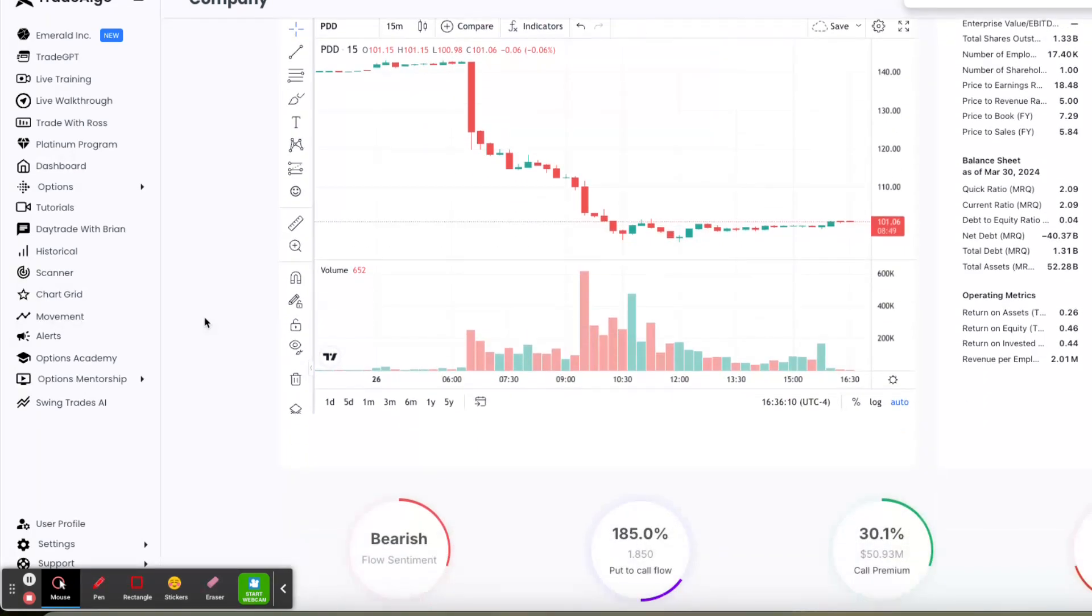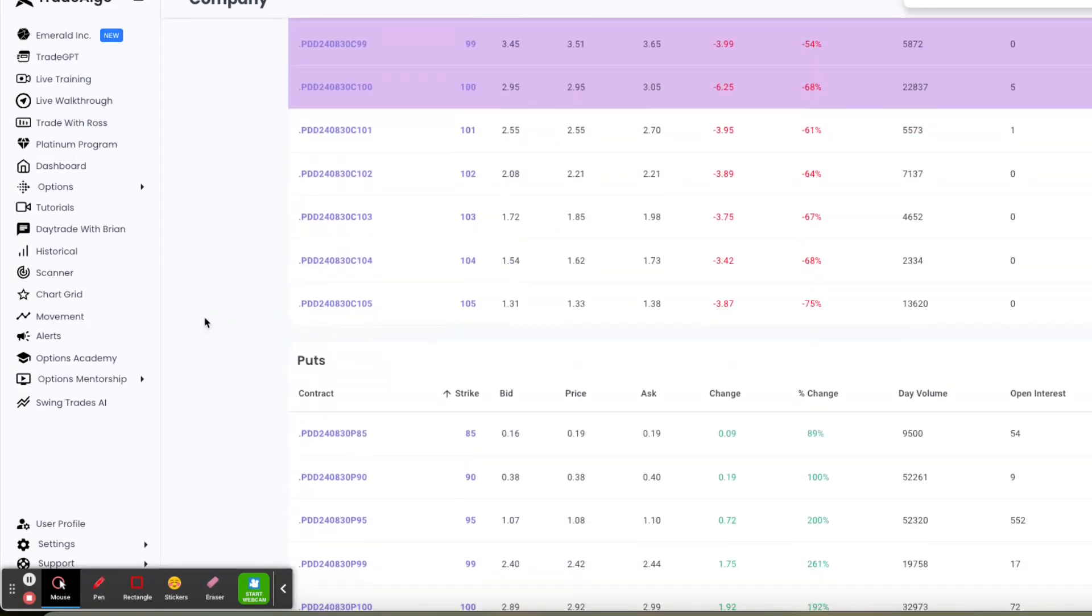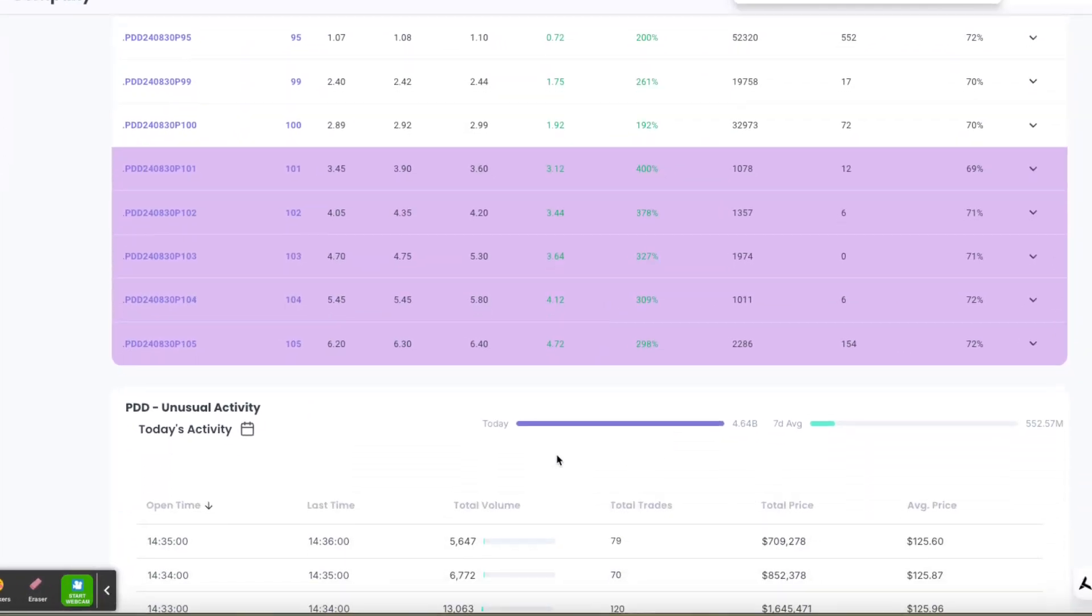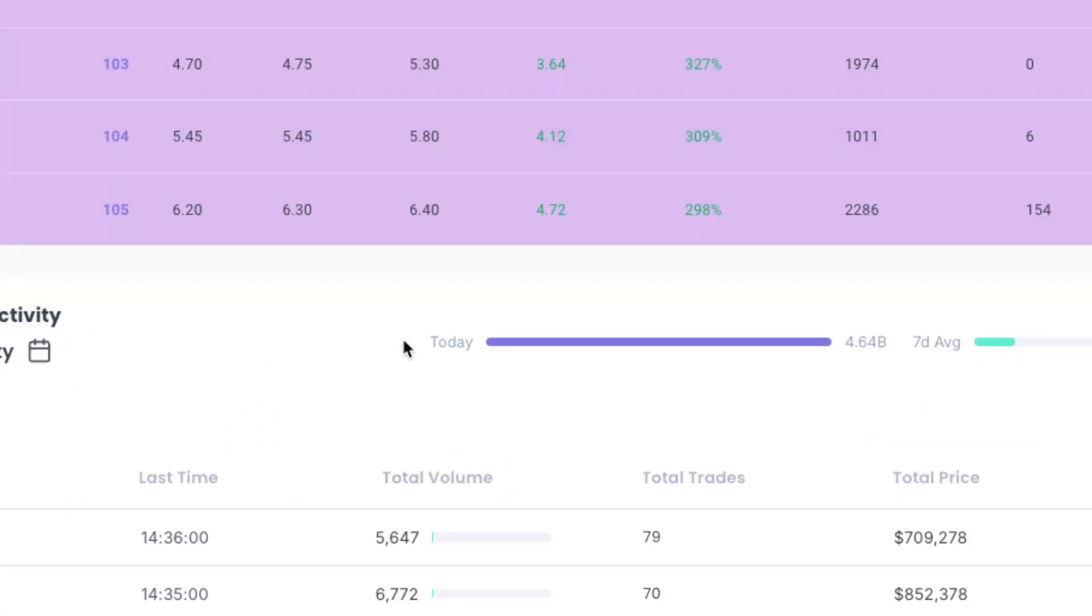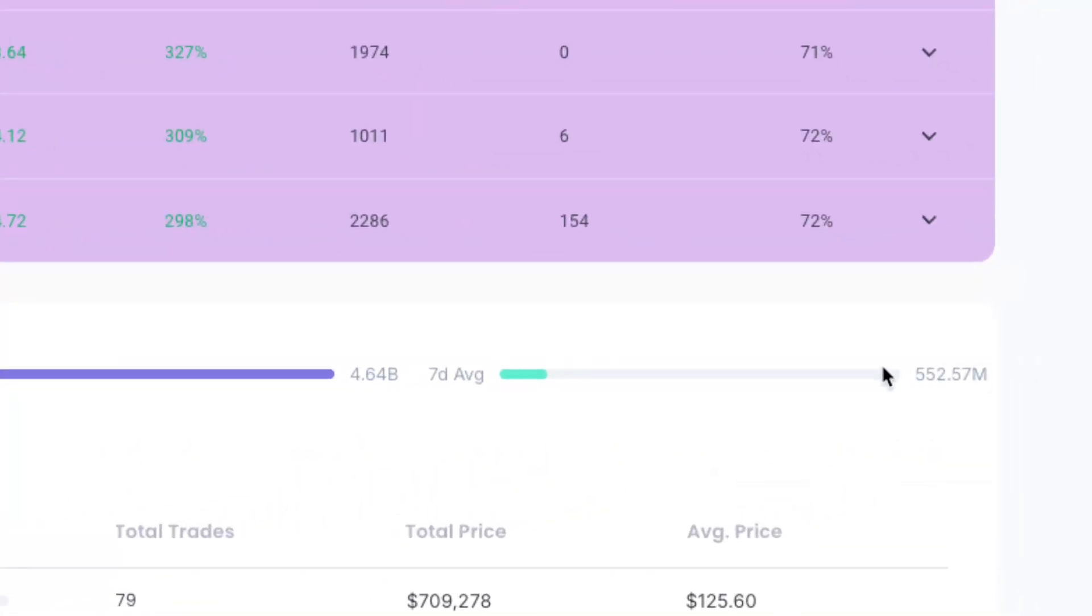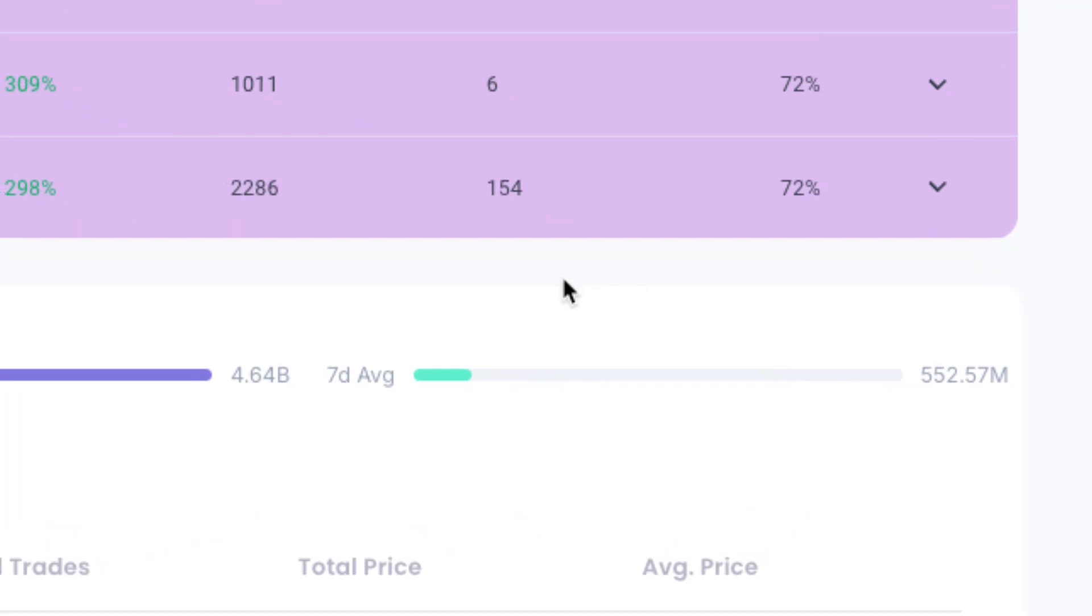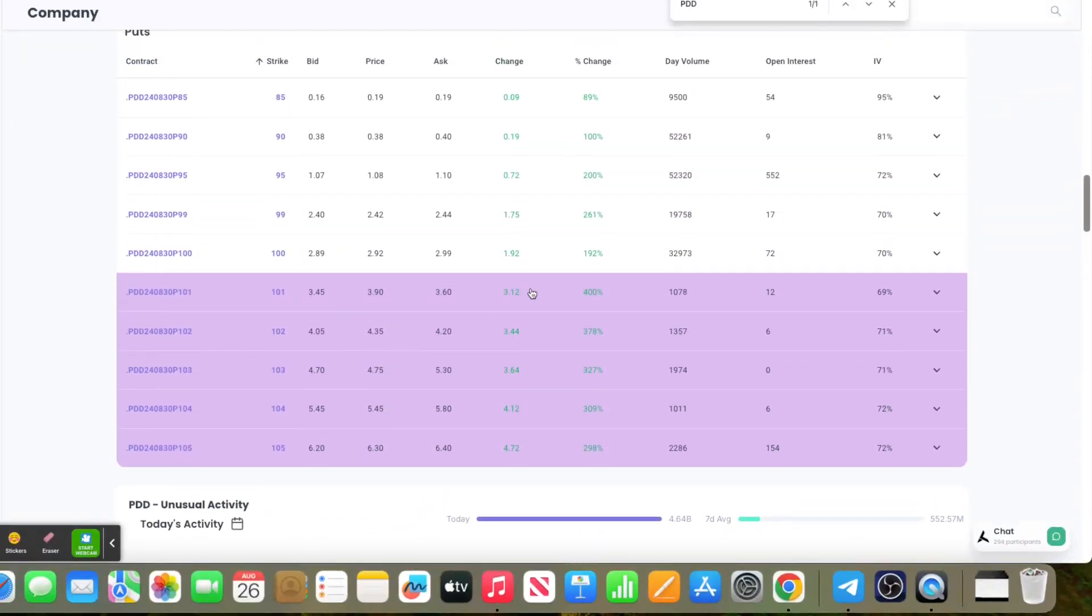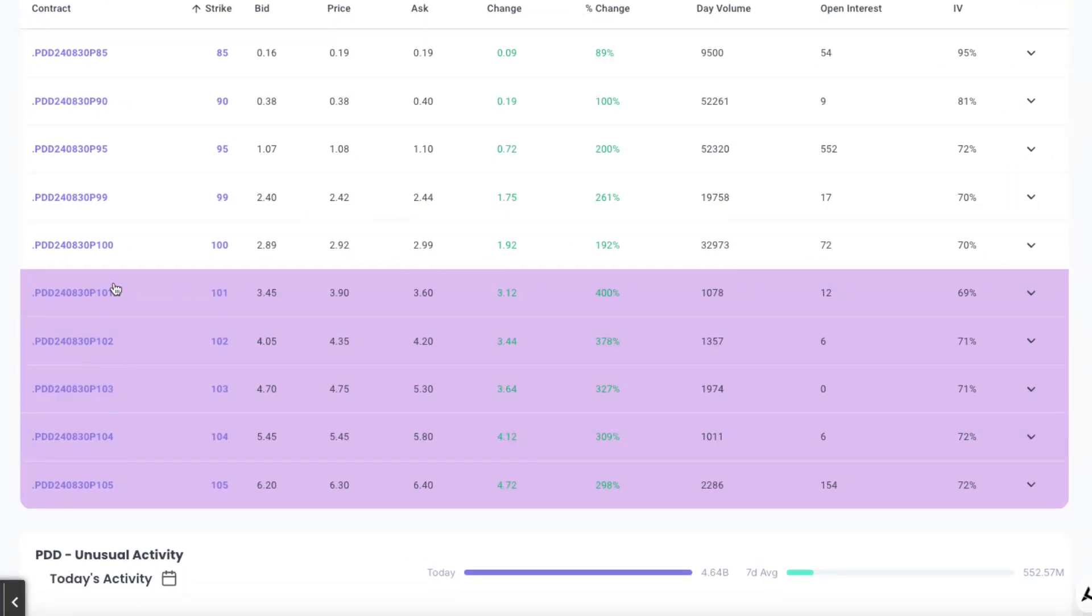Following along with this all day long today, utilizing Trade Algo's next generation of artificial intelligence, you'd have seen that PDD had over $4.64 billion in institutional trending down transactions. On a seven-day average, they're only doing about $552 million. It would have been very easy to see this.